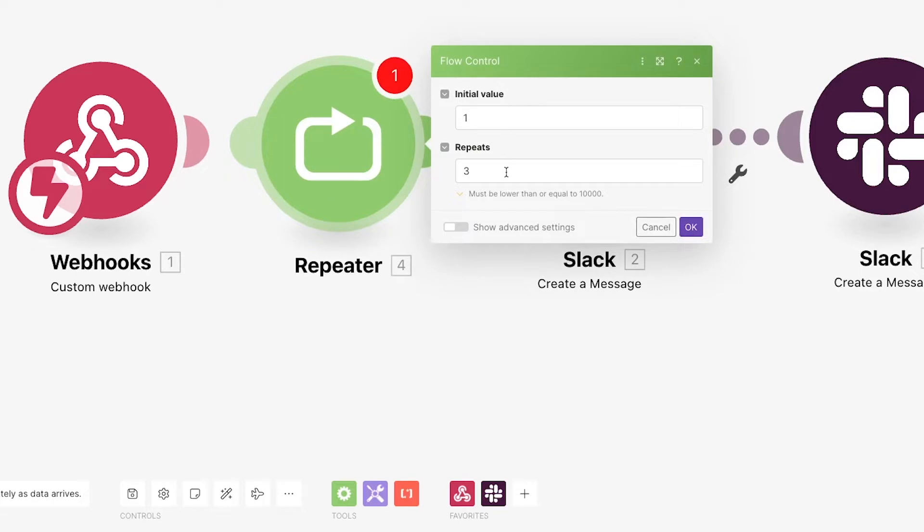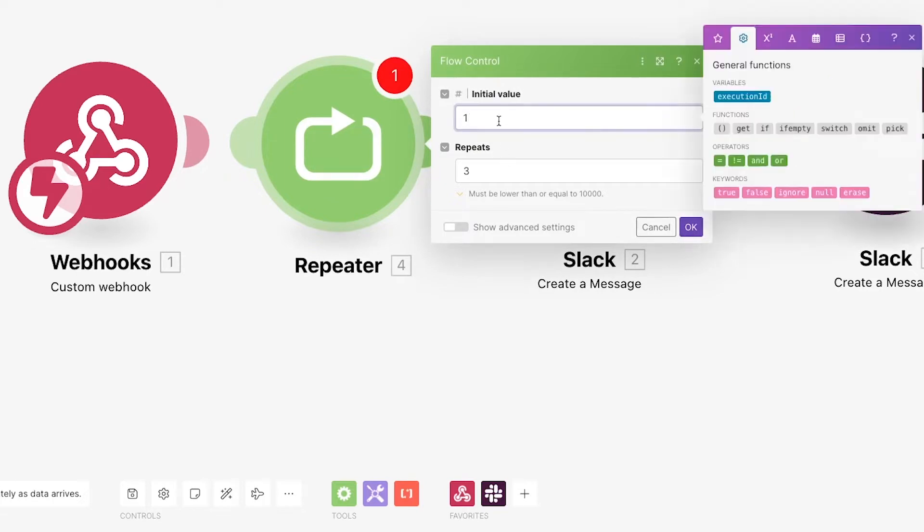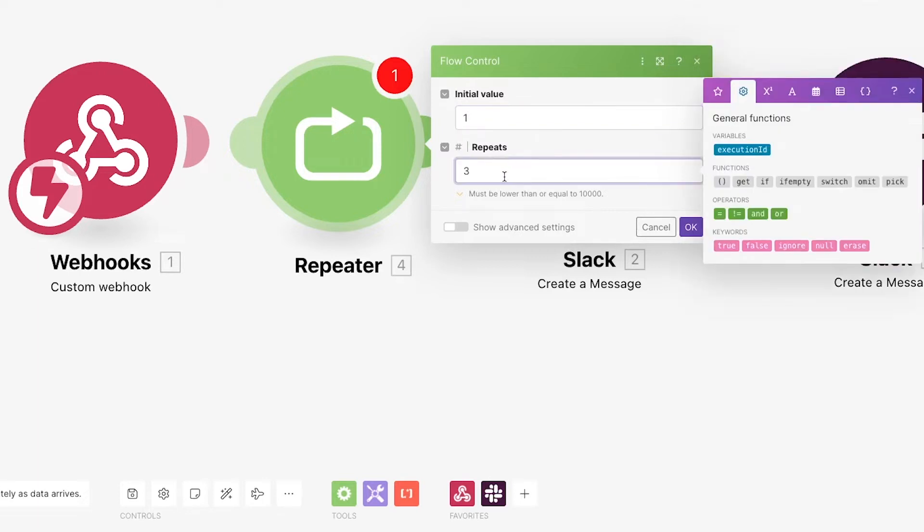Initial value and repeats. Initial value is the number the repeater will start at. This defaults to 1, which is what you'll usually want to use. In the repeats field, you can set how many times the loop will actually repeat. The default is 3, but you can choose any number you'd like.